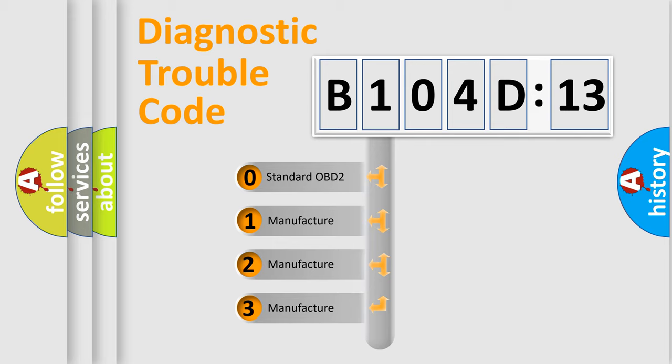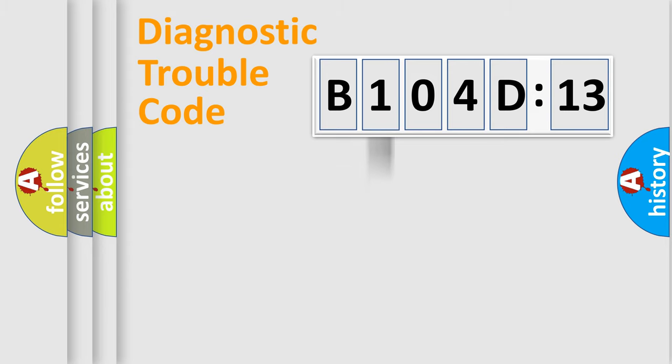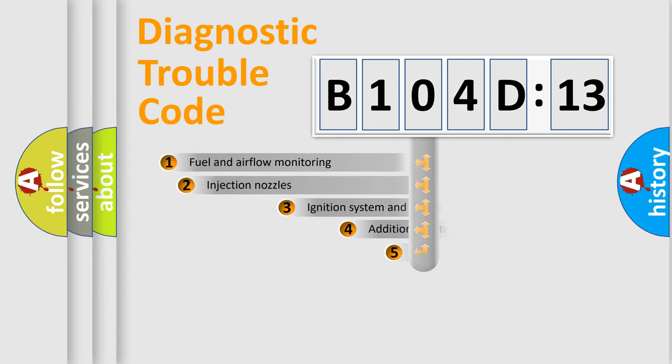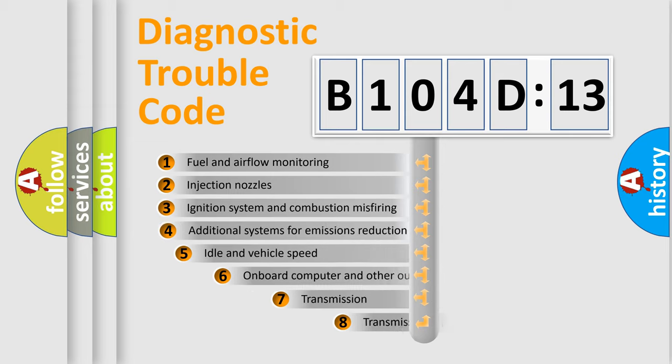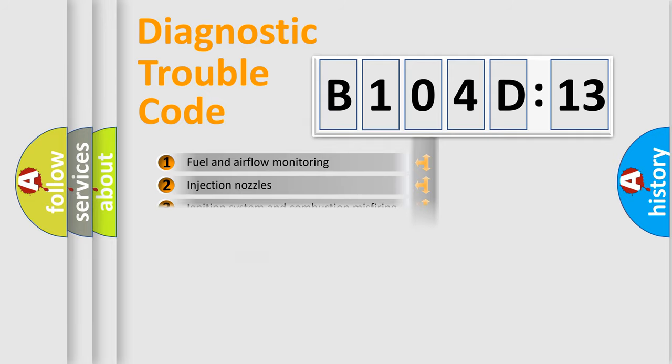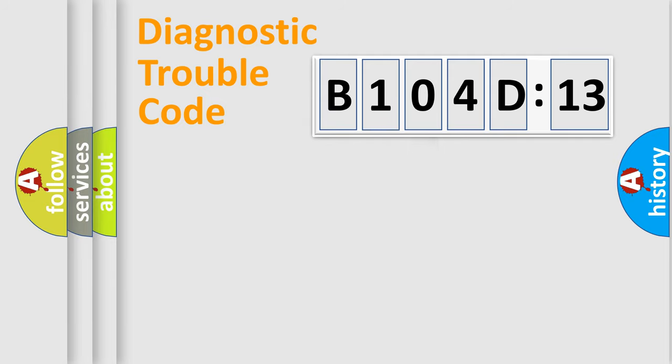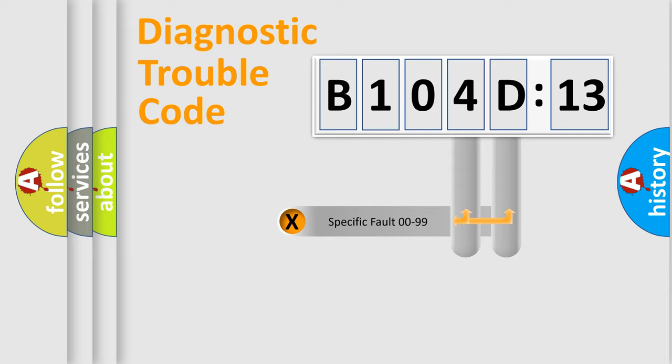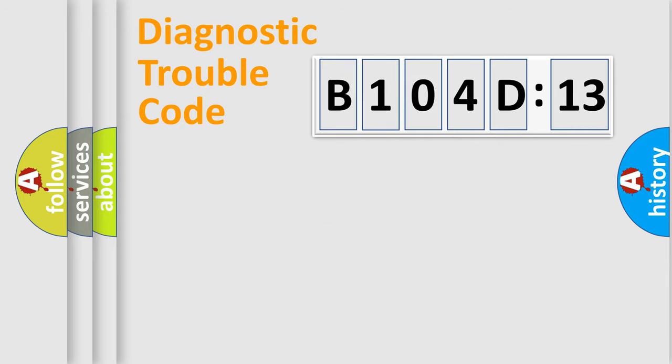If the second character is expressed as zero, it is a standardized error. In the case of numbers 1, 2, 3, it is a more manufacturer-specific expression of the car-specific error. The third character specifies a subset of errors. The distribution shown is valid only for the standardized DTC code. Only the last two characters define the specific fault of the group.